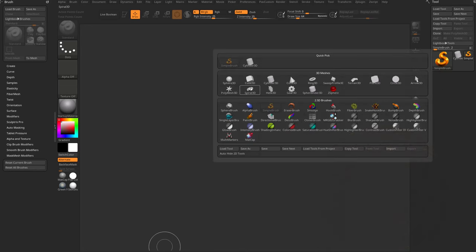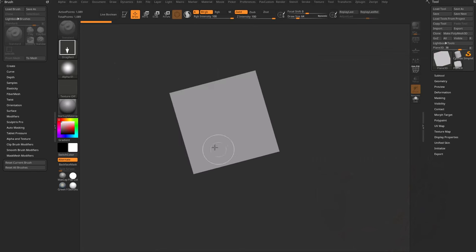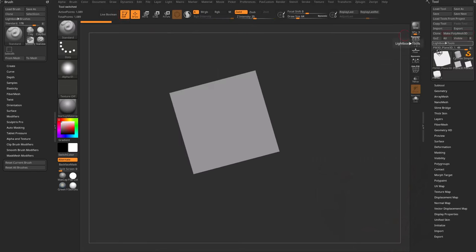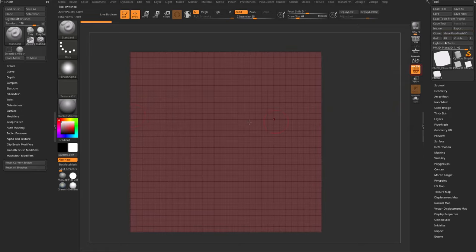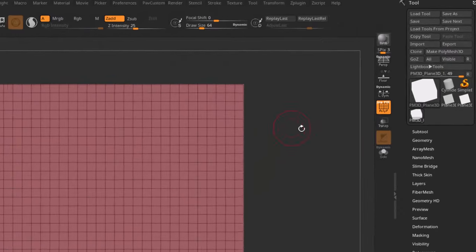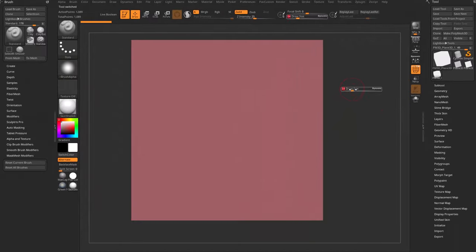Right at the front here we'll just go over the basics. I'm going to get a plane, drag it down on my canvas, go into edit mode, make poly mesh 3D, turn on poly frame, and change our material so we can see it a little bit better. And let's go ahead and turn off line.